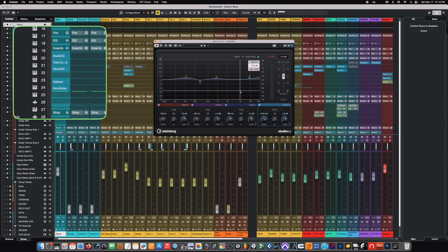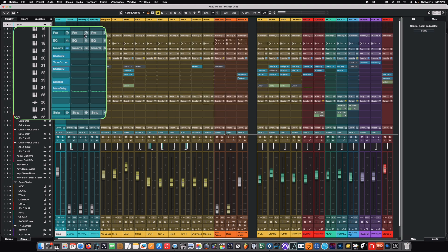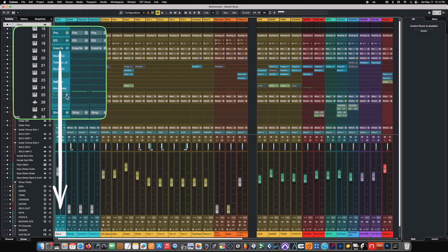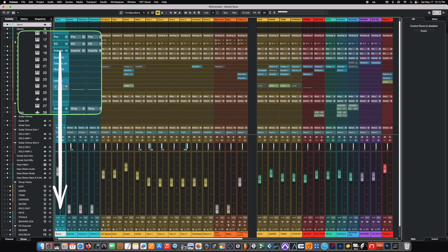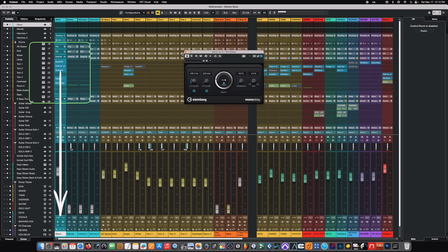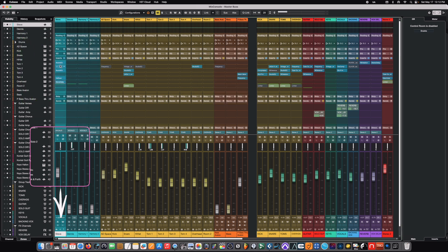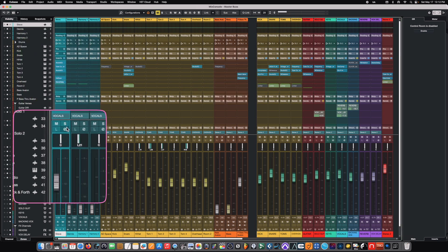And then from there, it flows into a tonal EQ. And keep in mind, this is all going from top to bottom. So, from there, it flows into a de-esser. This takes the sibilance out of it, flows into a mono delay, which adds a little ambience.